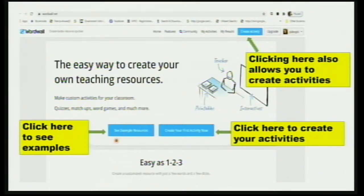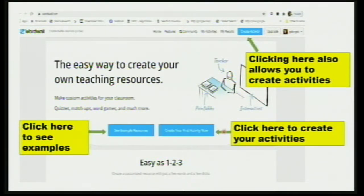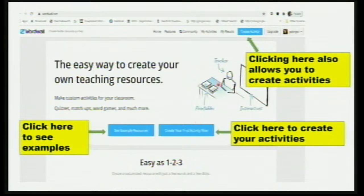You can go through 'See Example Resources' to see a number of resources — what all you can create, what has already been created, and what is available on the public domain accessible to everyone. Then you can create your first activity by clicking 'Create Your First Activity Now' or by clicking 'Create Activity'. Both options land you at the same place — creating an activity.